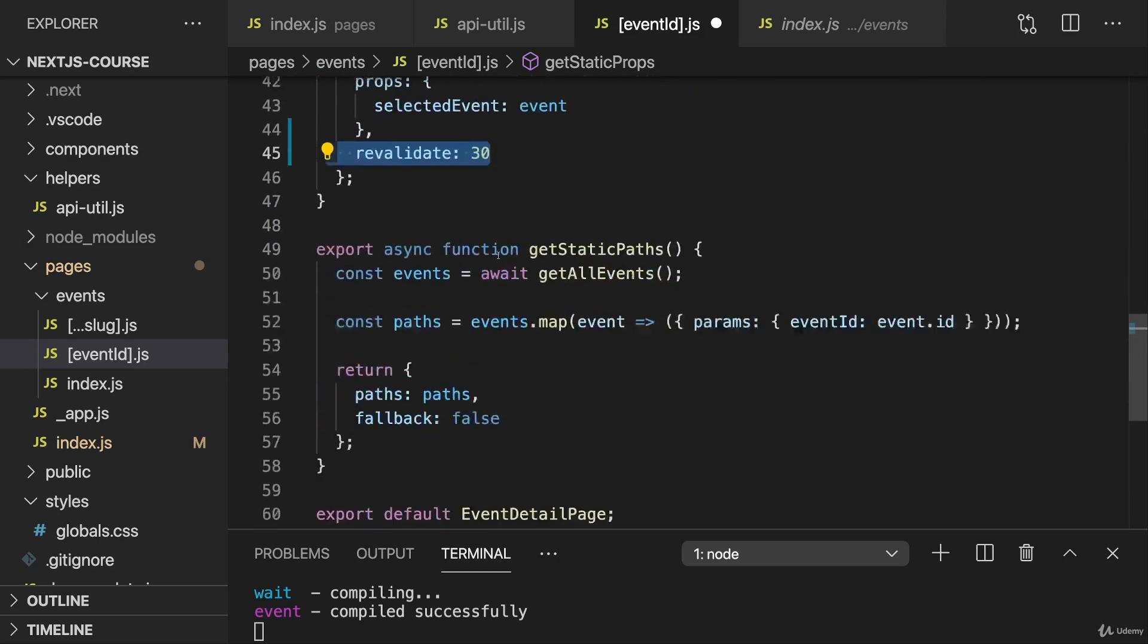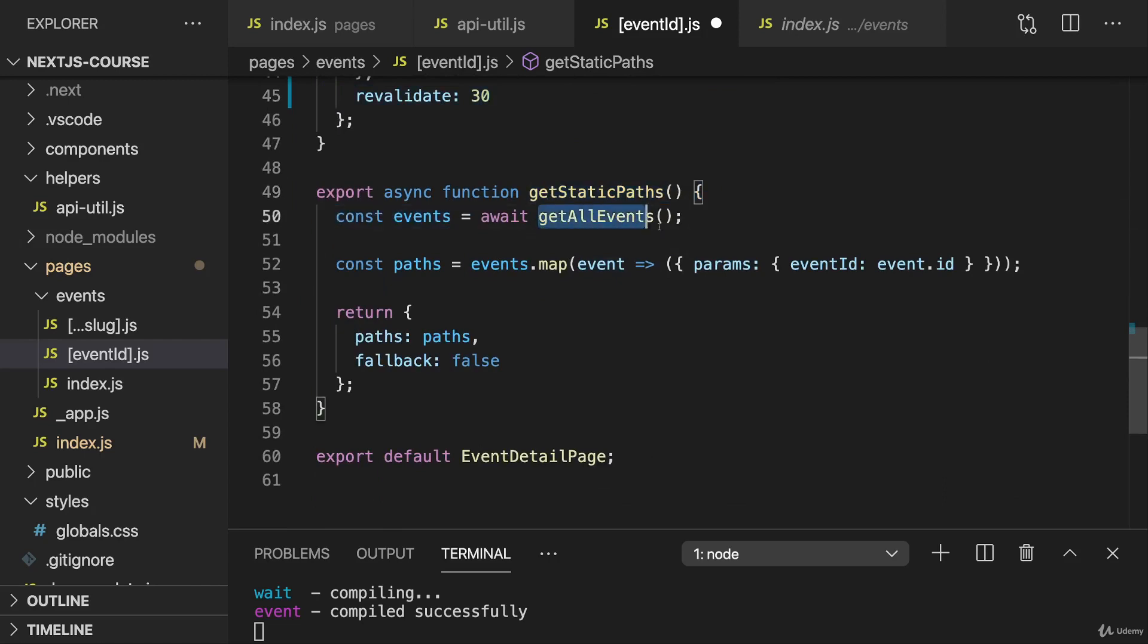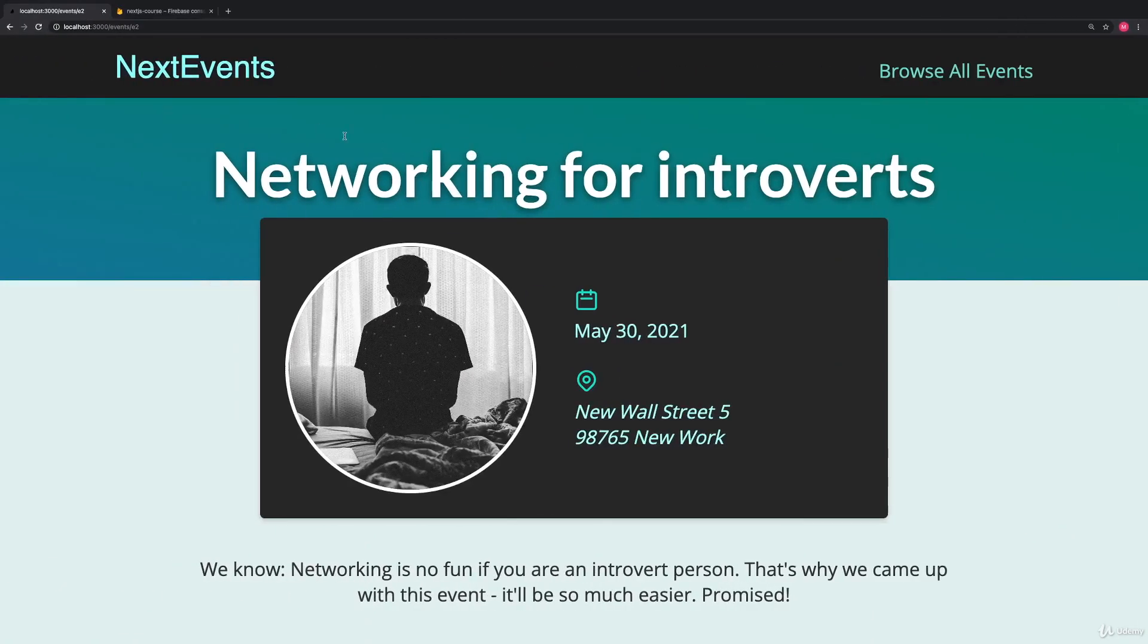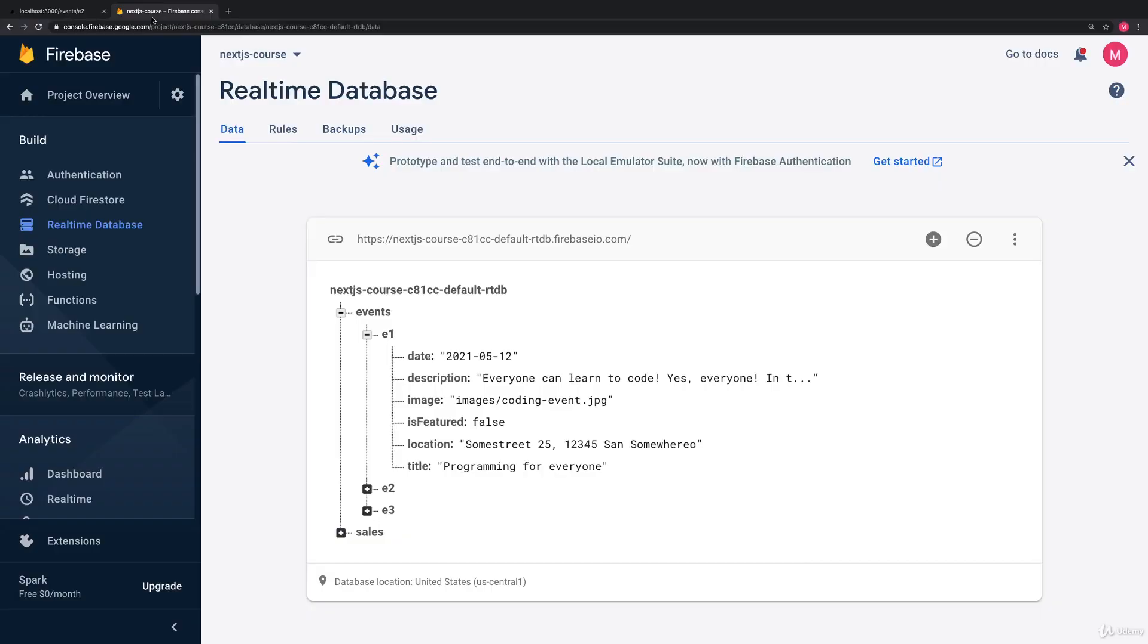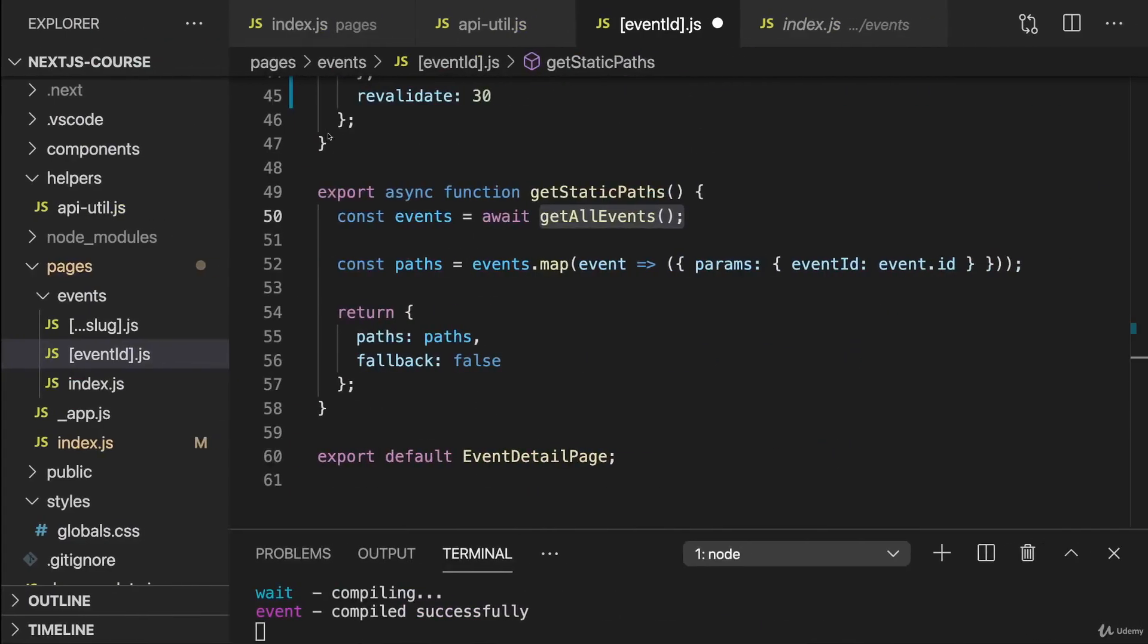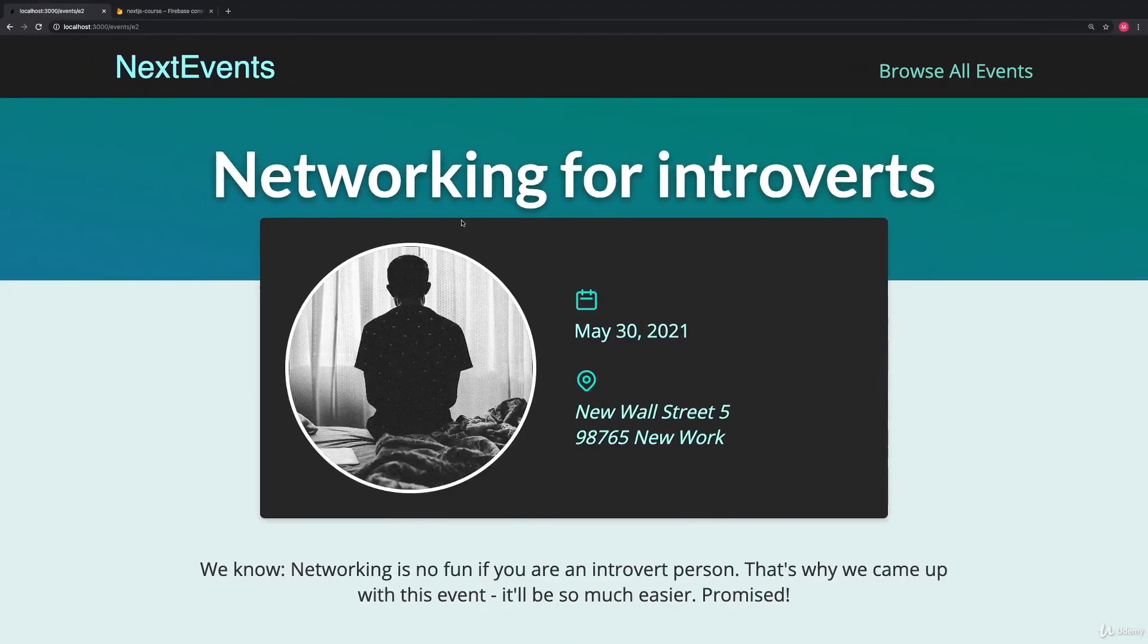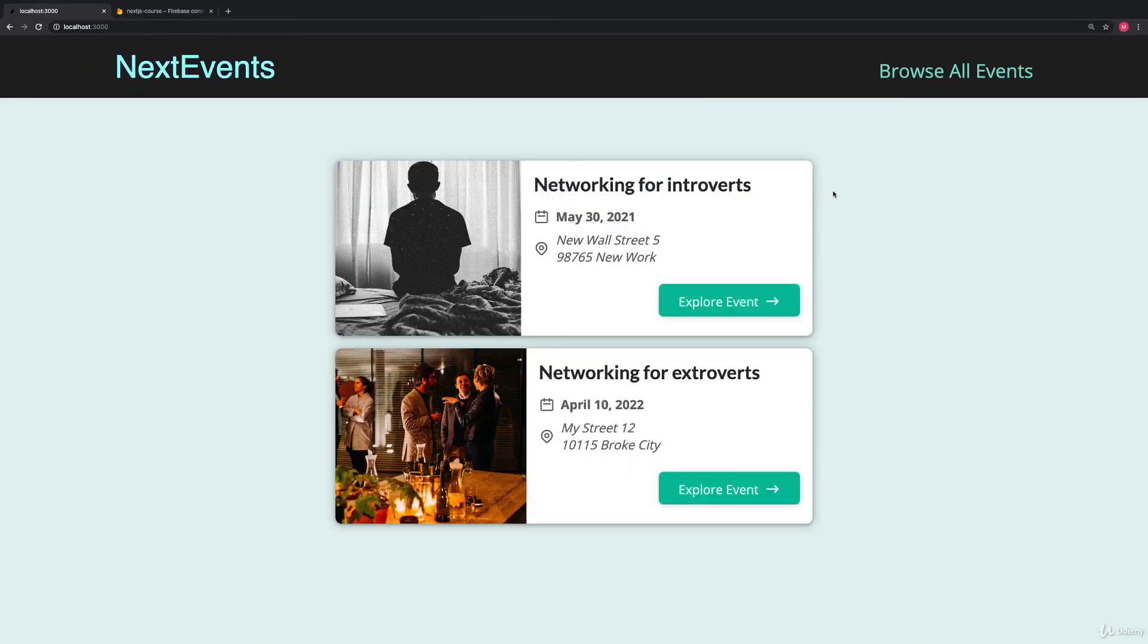Now I also have an optimization idea regarding getStaticPaths. Currently, we're fetching all events here. Now in our case, that's only three events. But on a real page, we could of course have hundreds or thousands of events. So fetching all those events to pre-generate all those pages could be a huge waste. That might really be redundant and could lead to performance issues. So in reality, we might want to just pre-render our featured events. Because those are more likely to be visited because they're featured on the starting page.